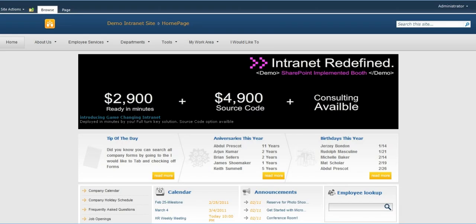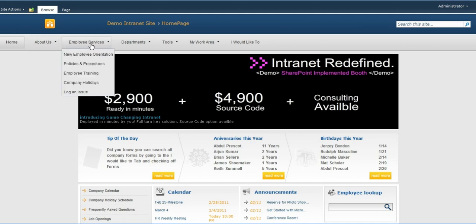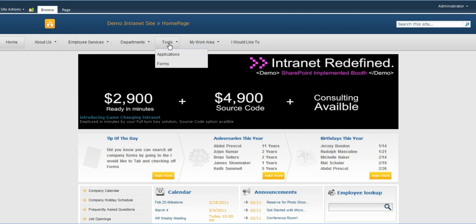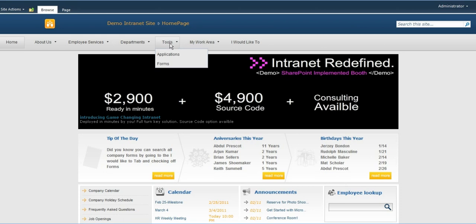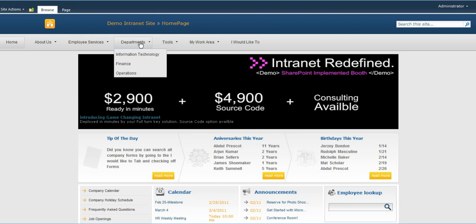SharePoint Implemented's Intranet offers a custom top navigation here. This is fully customizable, works across site collections, and the best thing is it's available with SharePoint Foundation.